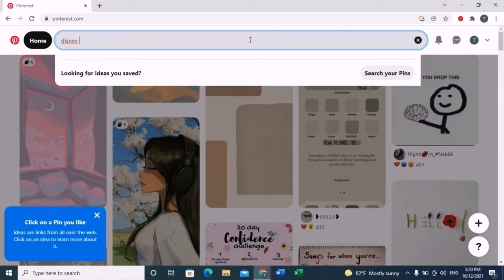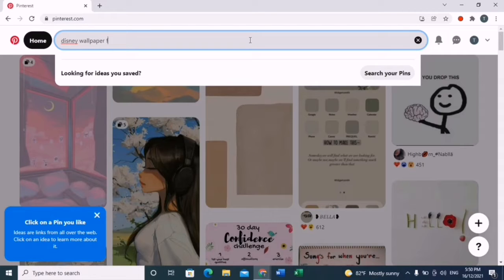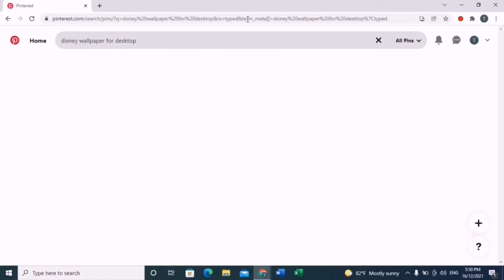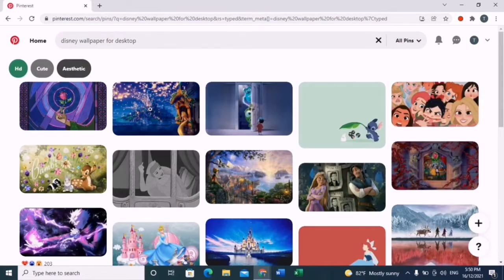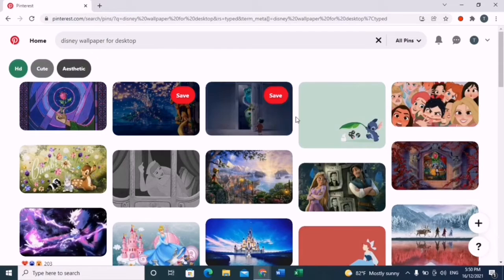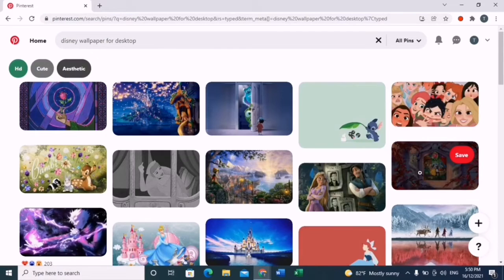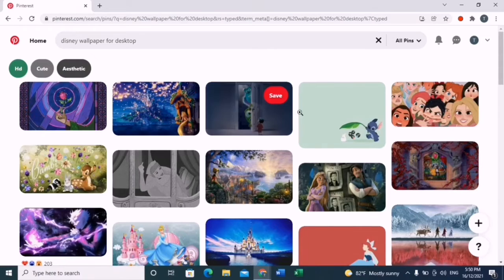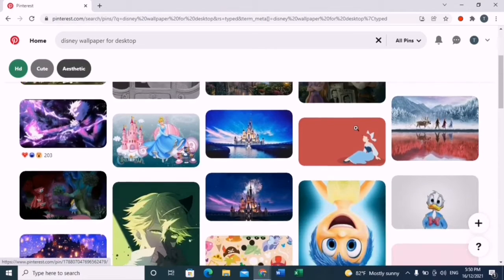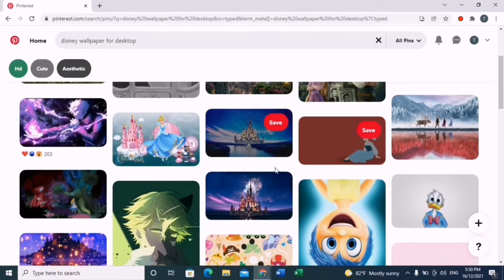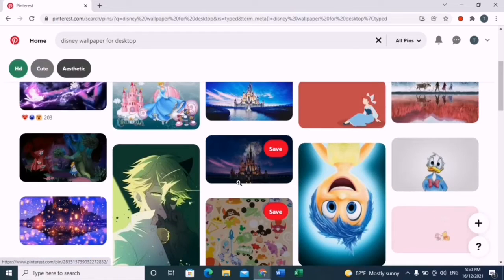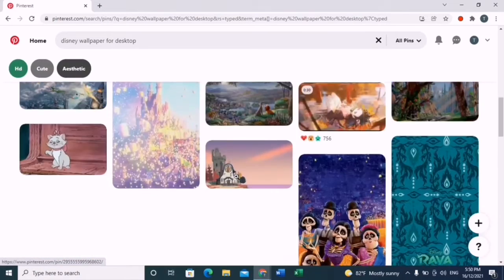Search in the search column for your desired wallpaper type. I chose Disney wallpaper for desktop. Remember, you have to add 'for desktop' since the size of the frame and the image is much more horizontal.